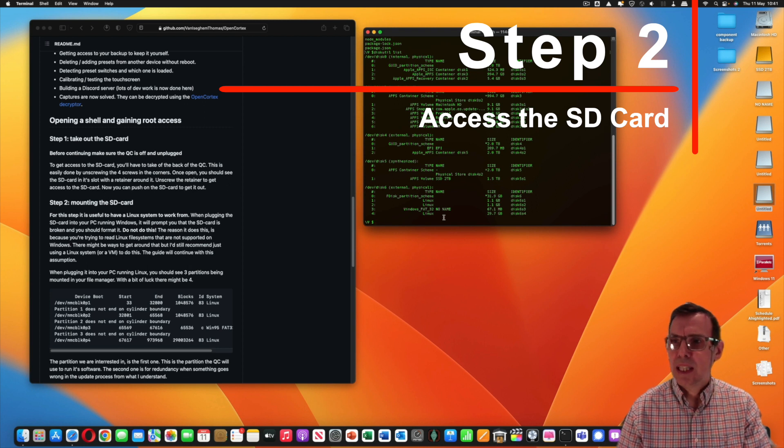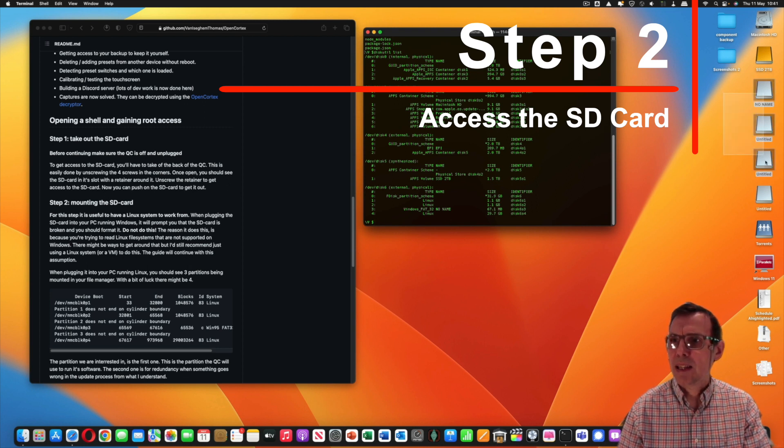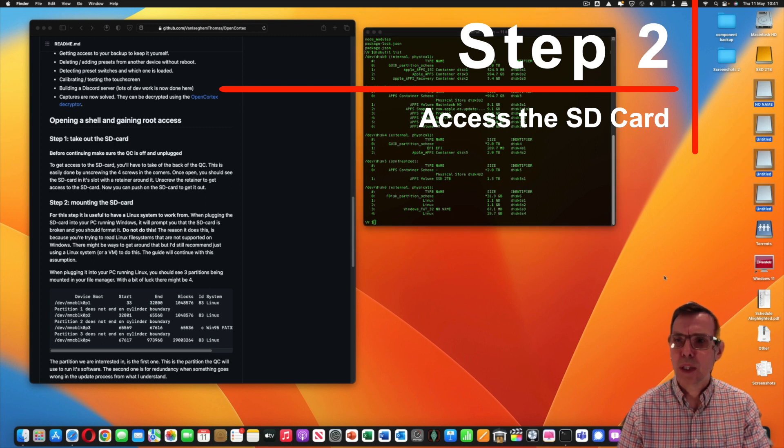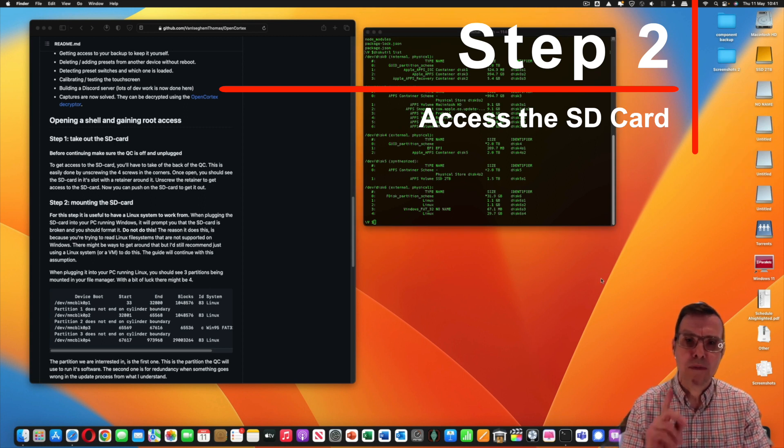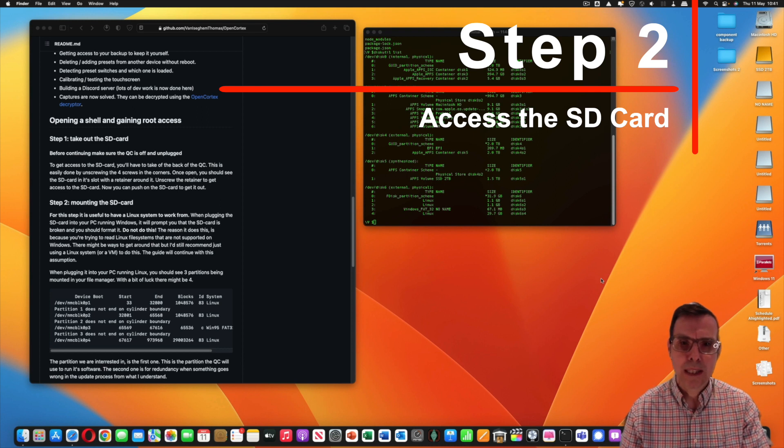Let's put that to one side. The next little issue you've got is trying to work out which one of these mounted disks. It's mounted four volumes from one physical disk.